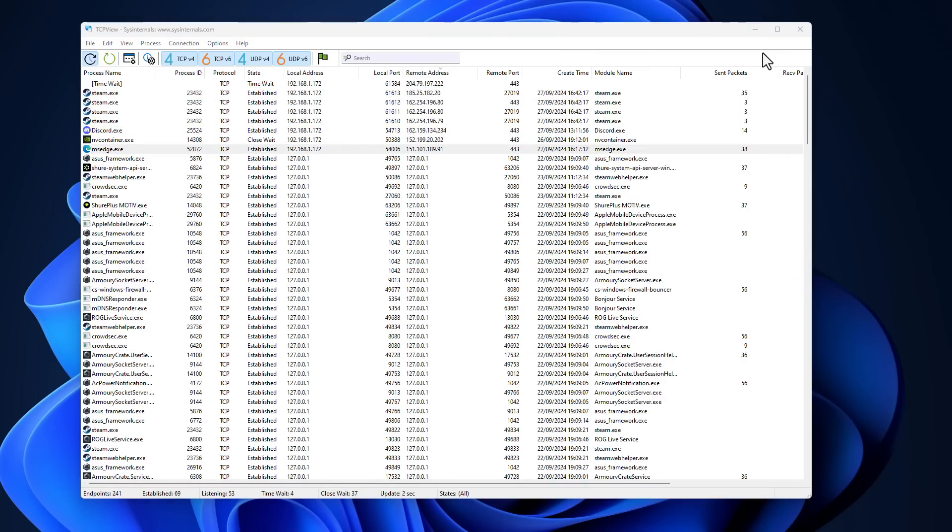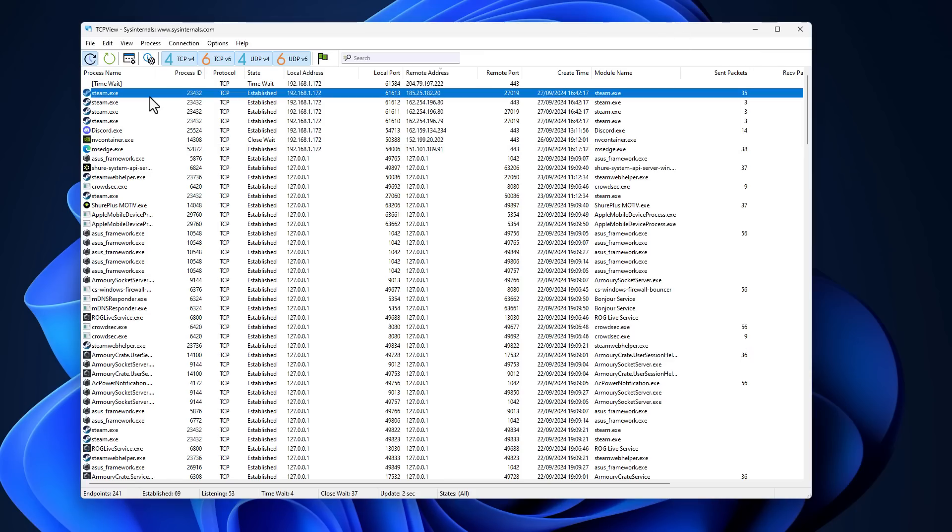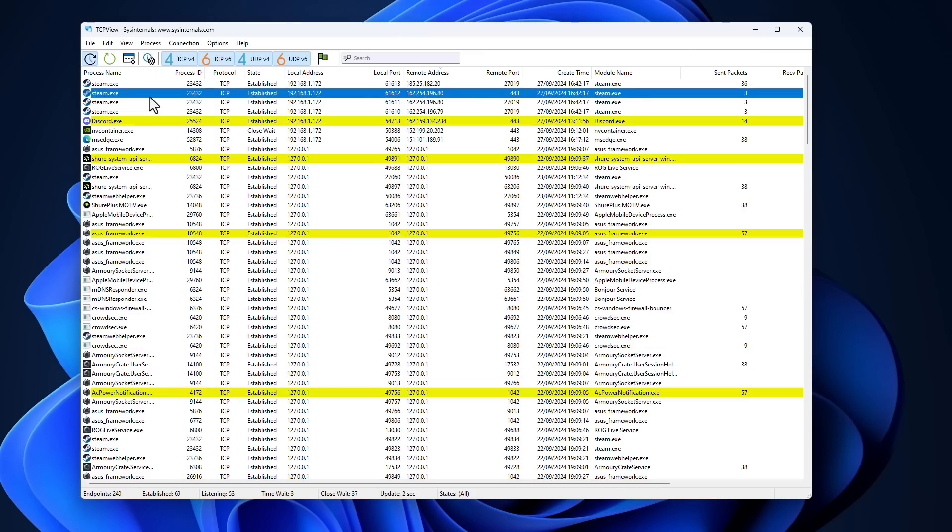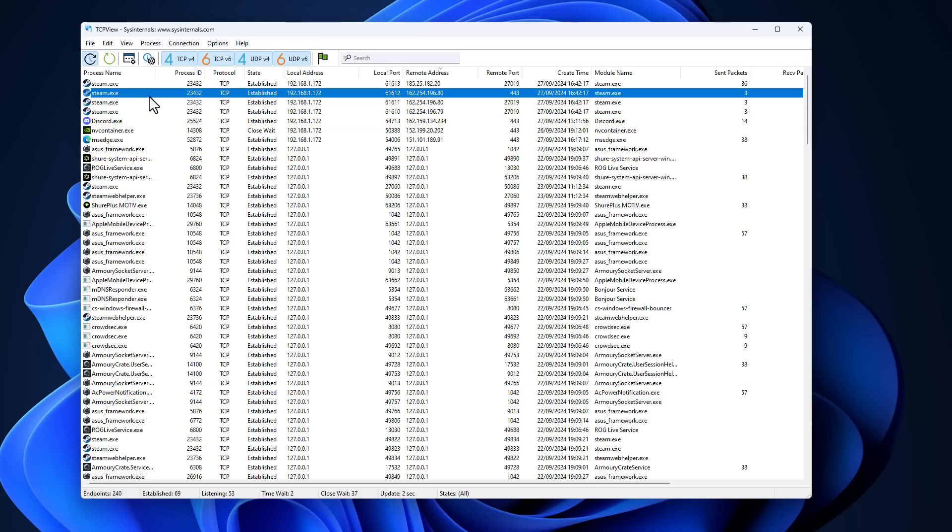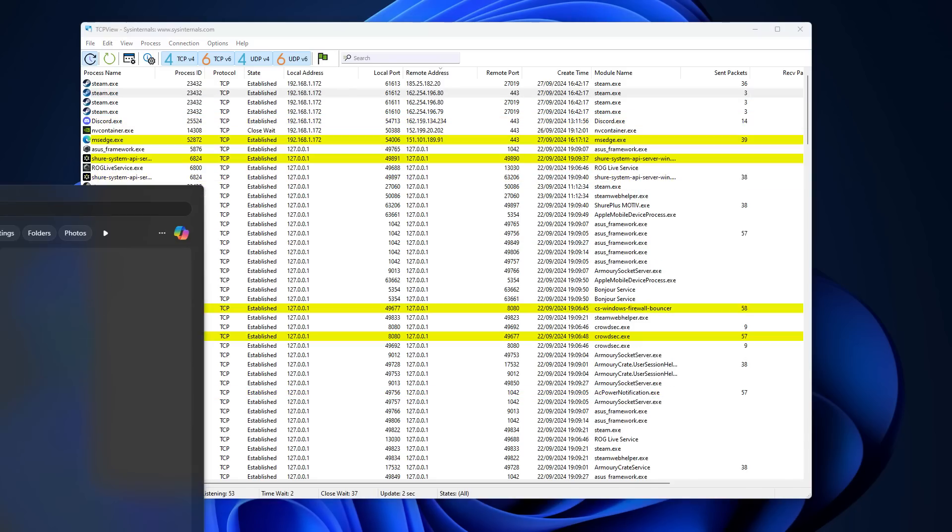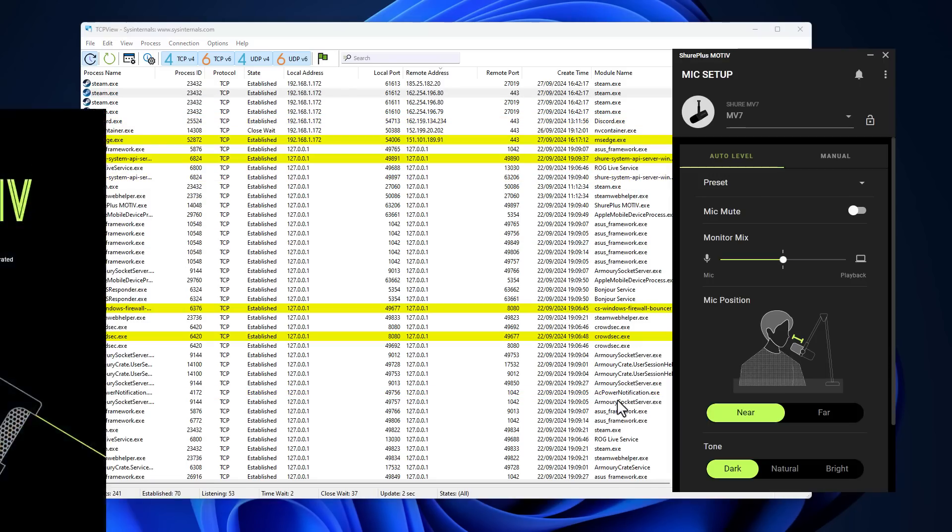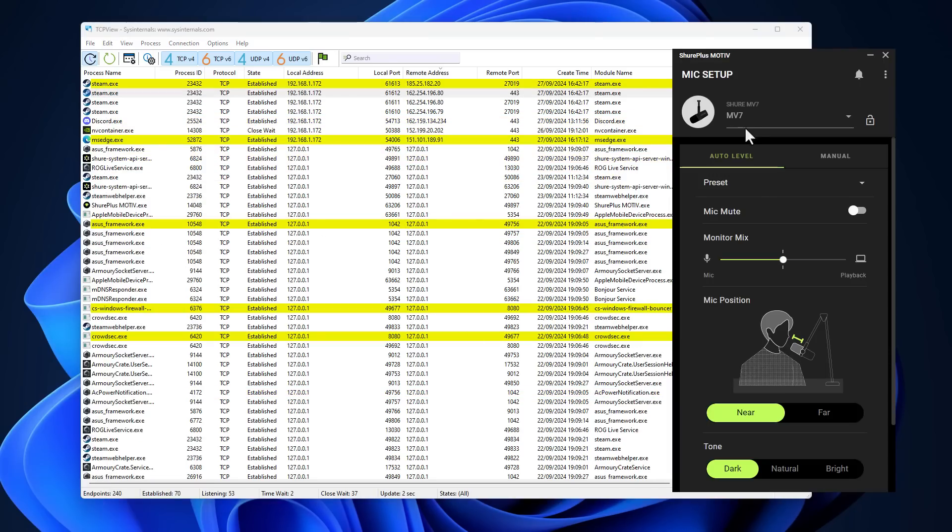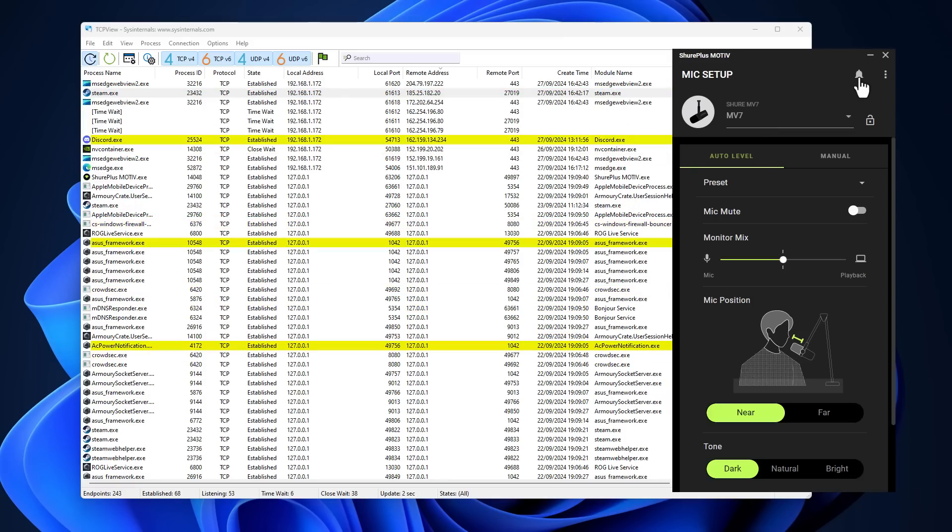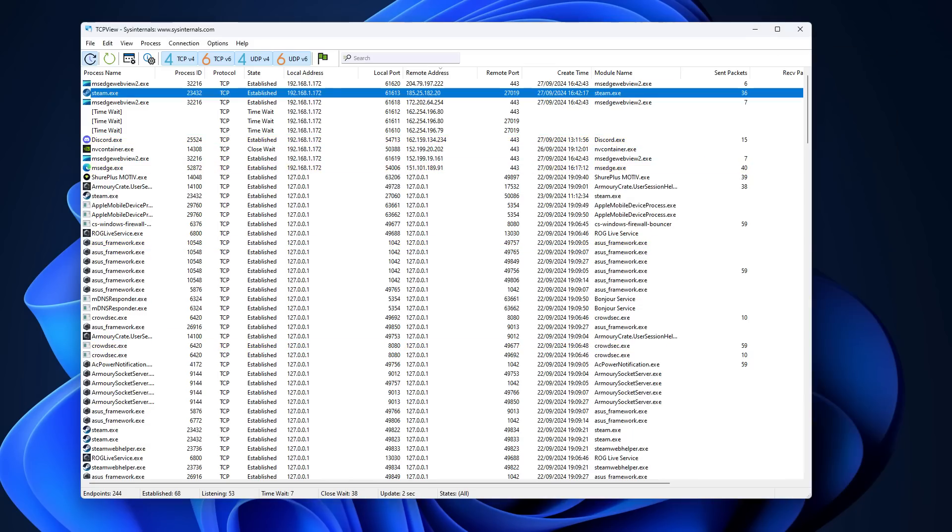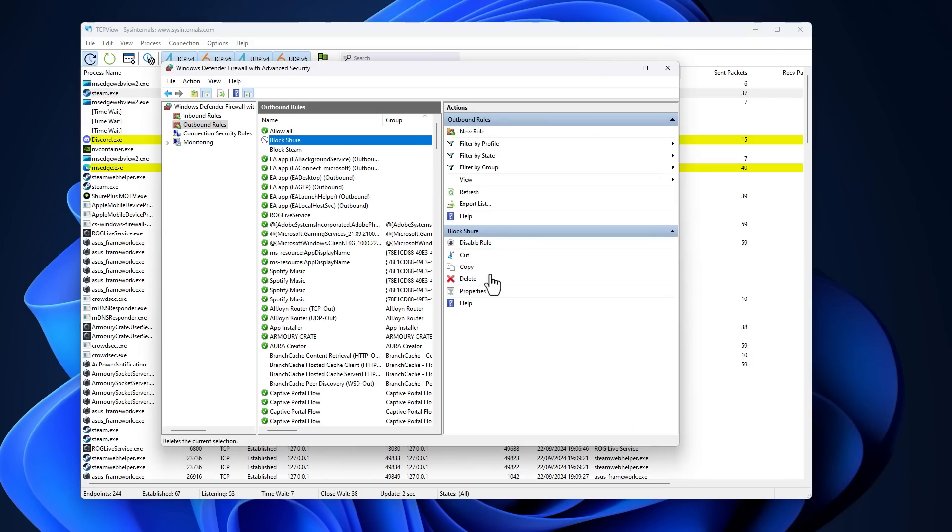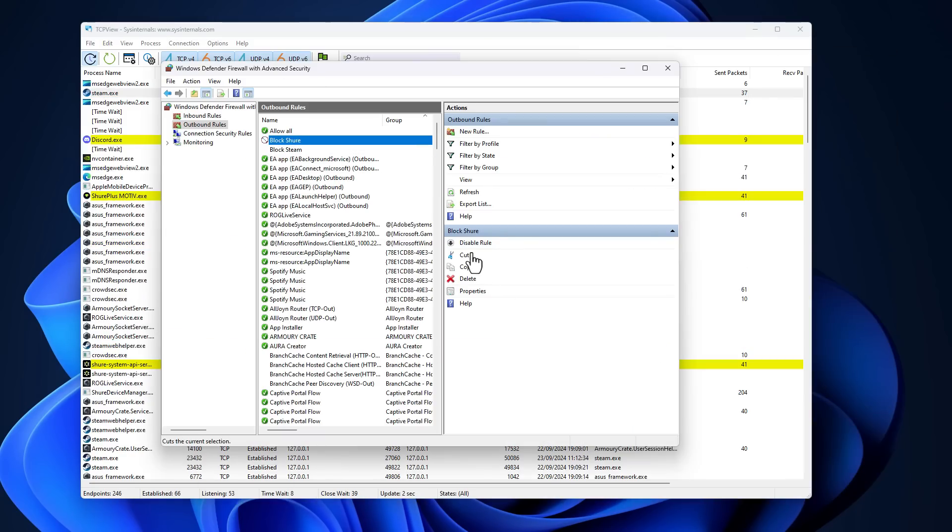Now, obviously, the use case is not for you to block Steam because I suspect you need it to connect online. You want to receive your messages from your friends. You want your games to be up to date. But if you have a microphone app like I do and you don't really care for analytics to be sent to the company or get notifications about new products, you can simply shut it down by using the firewall features and block all of their connections.